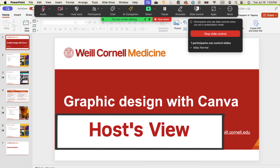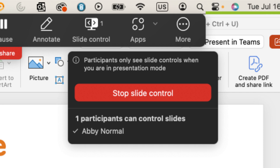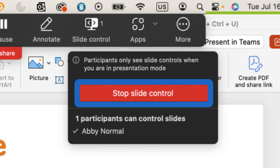Back to the host — if you'd like to revoke access to your slides, select the participant's name and click 'Stop Slide Control,' or just stop sharing your screen completely.